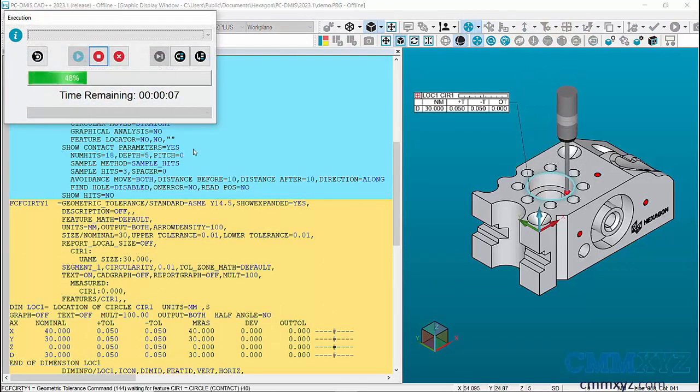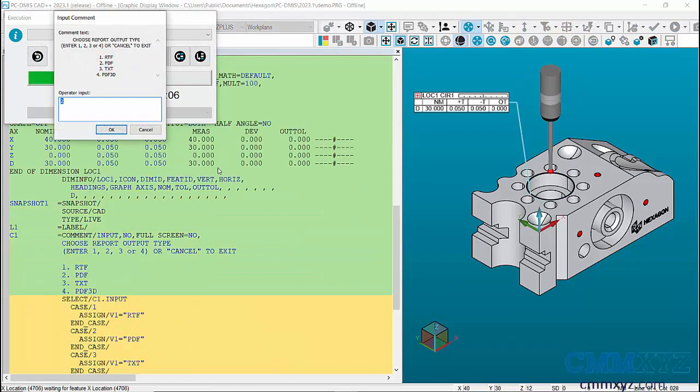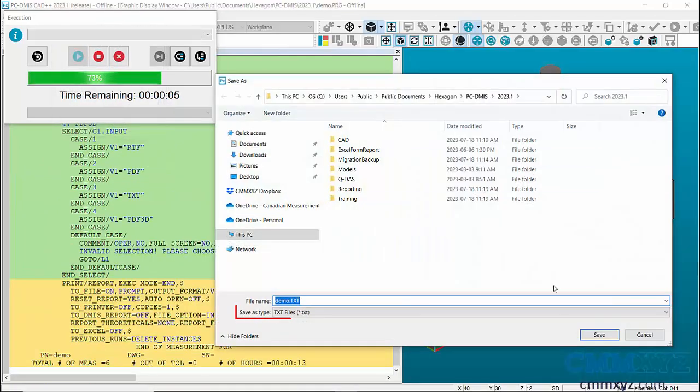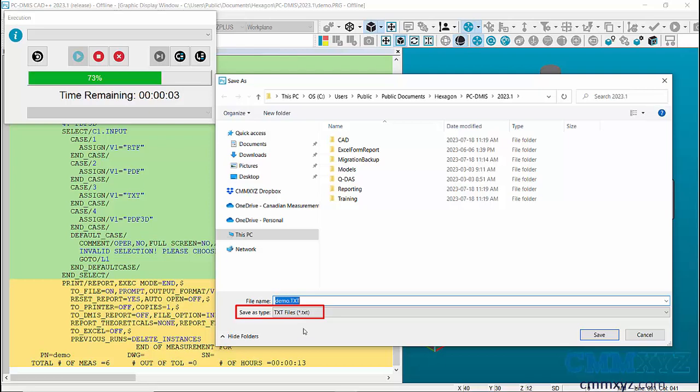And I'll just do a couple more. So here's the prompt again. I'll do number three for a text file. And you can see there the save as type is set to text.